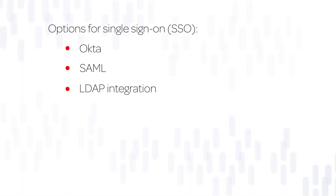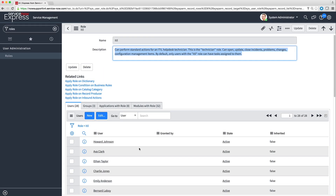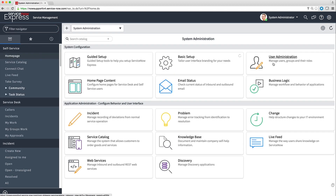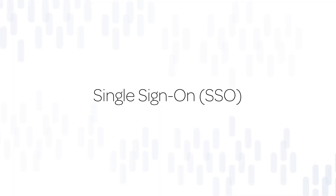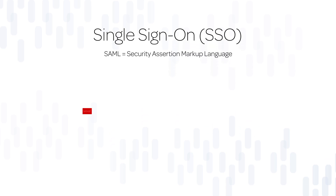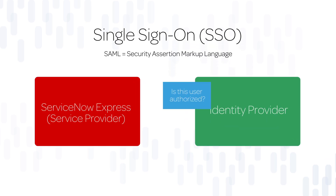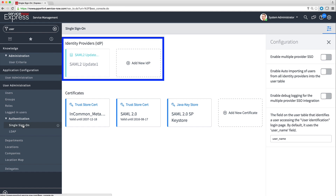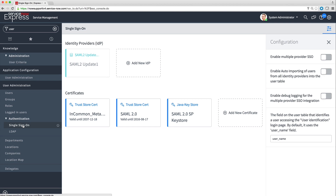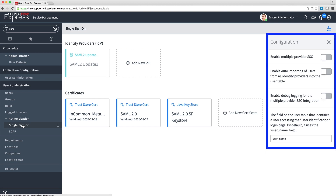Now let's take a look at the options for configuring our instance to provide single sign-on for users: Okta, SAML, and LDAP integration. The base system comes with an Okta integration that provides single sign-on through the Okta OpenID authentication service. To activate Okta, we click User Administration on the System Administrator home page, click Okta Plugin, and follow the instructions to set up Okta. As an alternative to Okta, you can provide single sign-on through a different identity provider using SAML protocol. The SAML integration lets the system exchange authentication data with an external identity provider. To configure SAML single sign-on, navigate to Single Sign-On in the User Administration menu. The single sign-on page lets you specify identity providers, certificates, and other properties, such as the automatic provisioning of users from the identity provider.